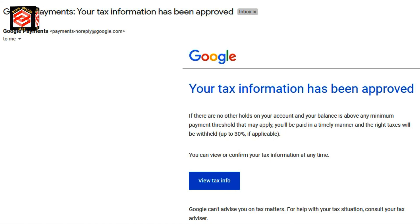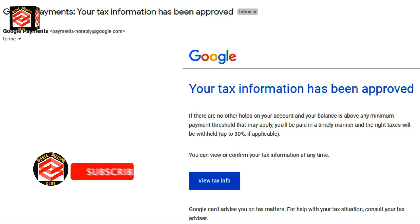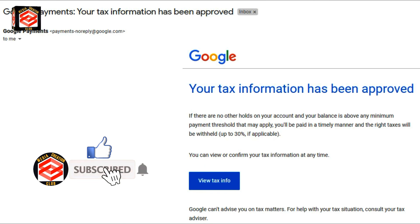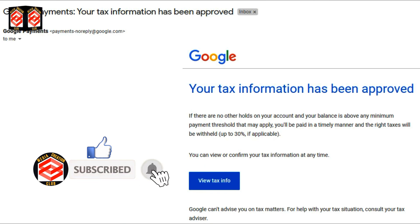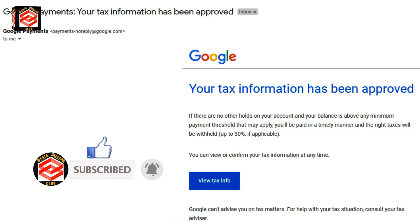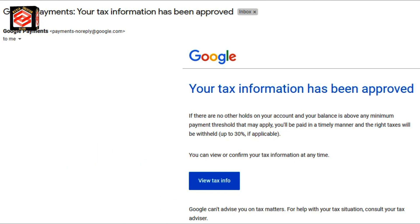Hope this video is going to be helpful for you. If you like this video, don't forget to give a thumbs up. Please subscribe to my channel and press the bell icon for new updates. See you in the next video — thank you.